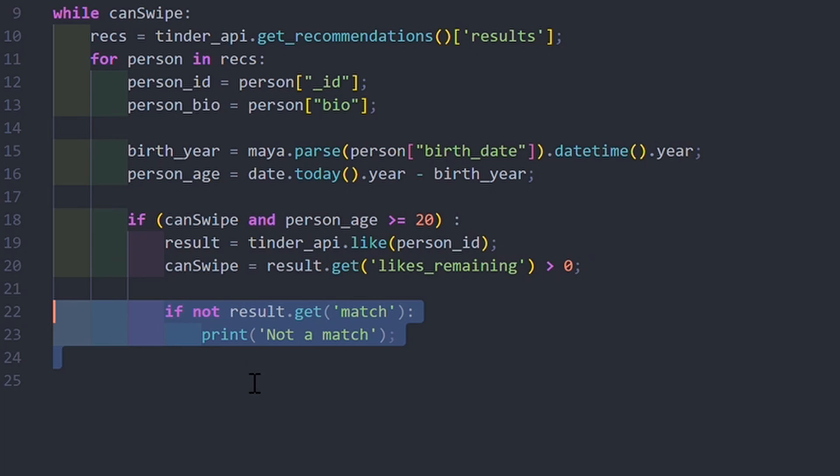In this case, we are going to set a minimum of 20 years. If the condition is verified, we can like the user and check if you have some likes remaining, and also verify if it's a match or not.